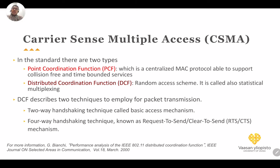The concept is based on the standard which has two types: Point Coordination Function (PCF) and Distributed Coordination Function (DCF). The PCF is a centralized MAC protocol able to support collision-free and time-bounded services. The DCF is a random access scheme, also called statistical multiplexing.